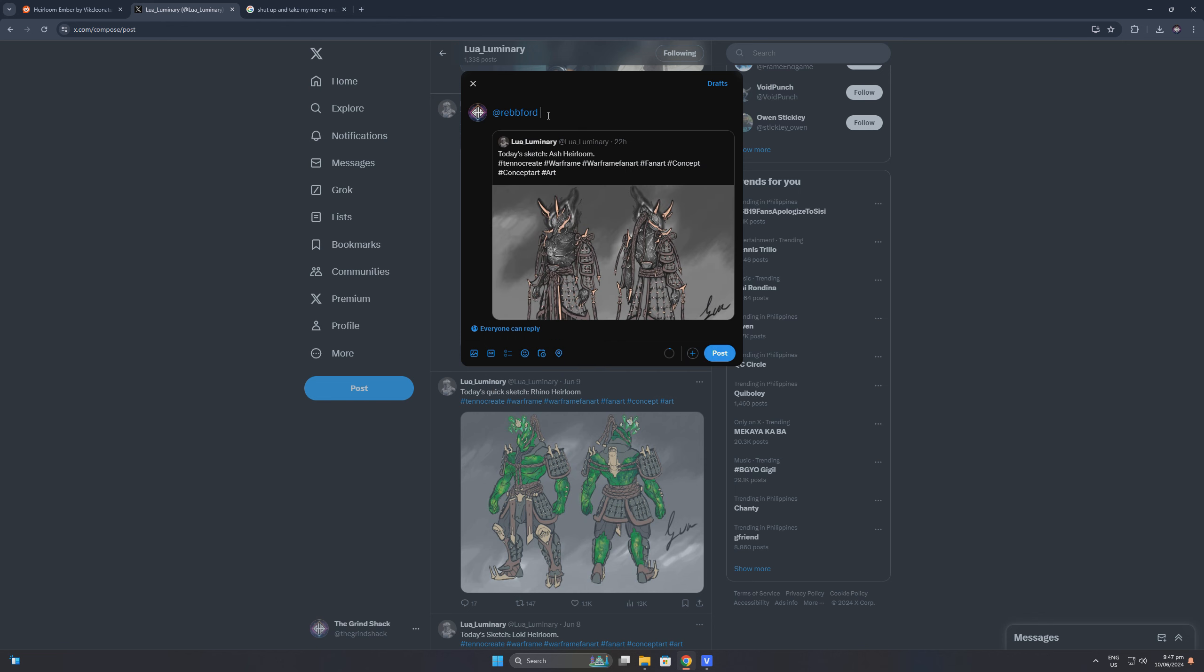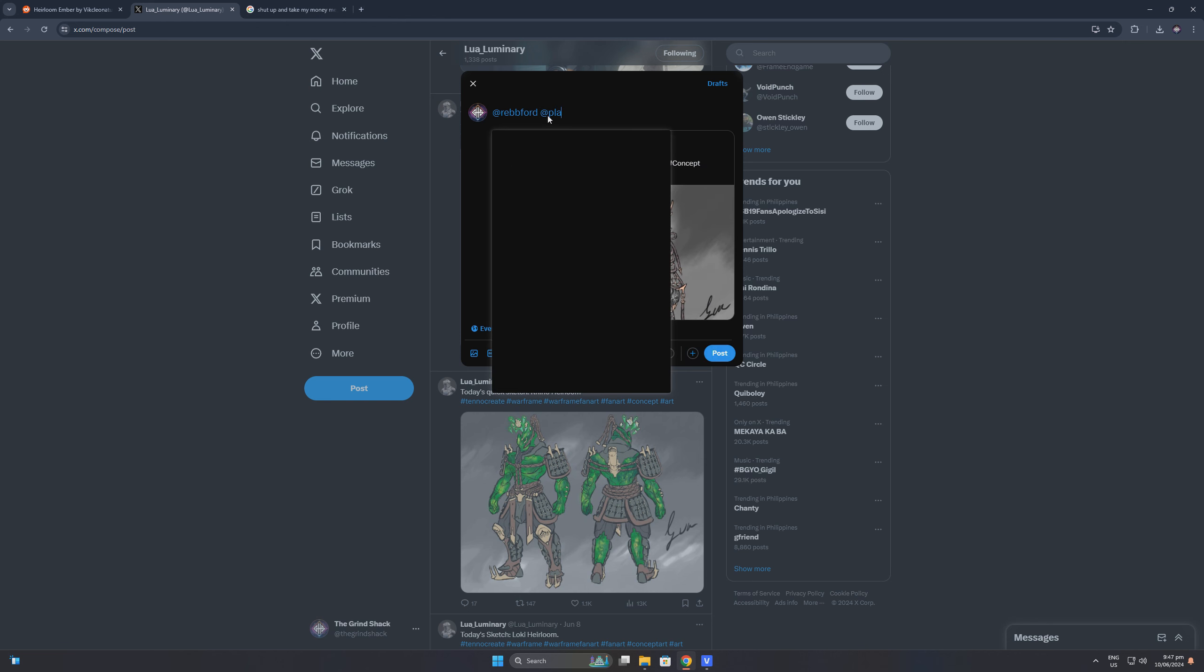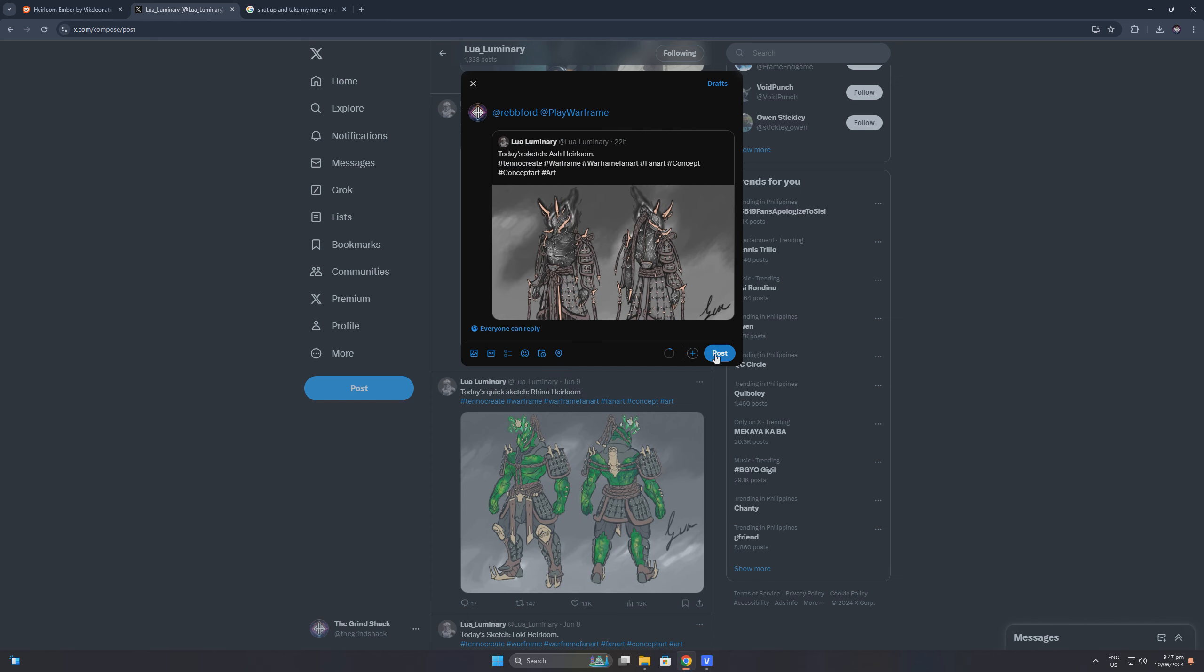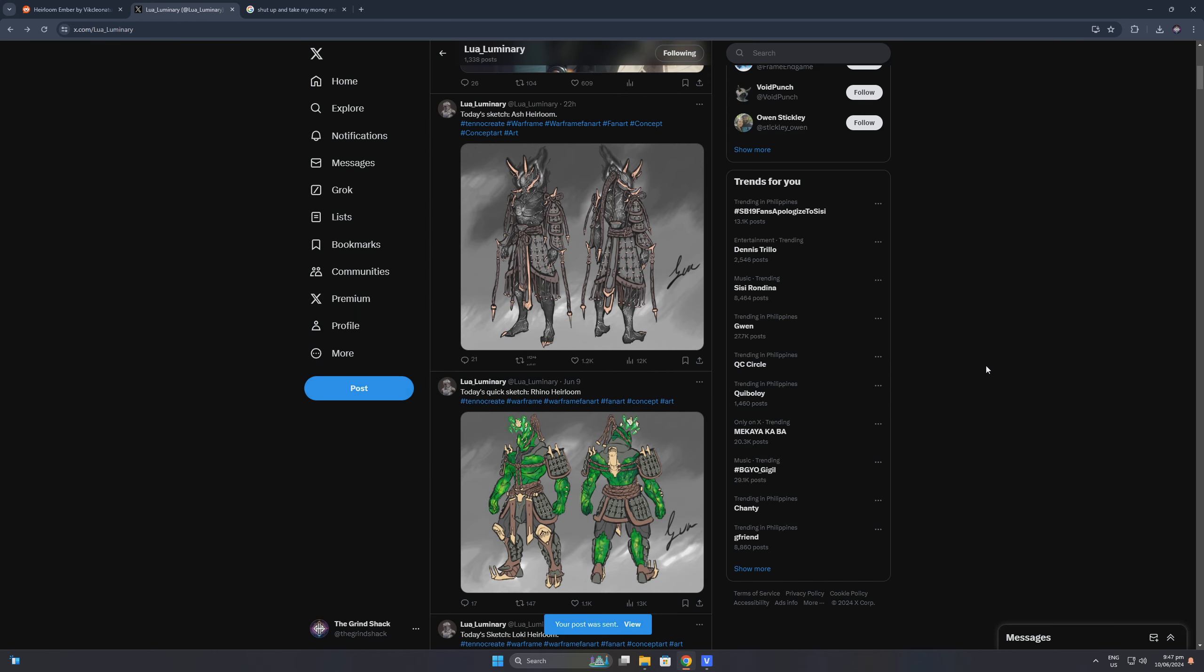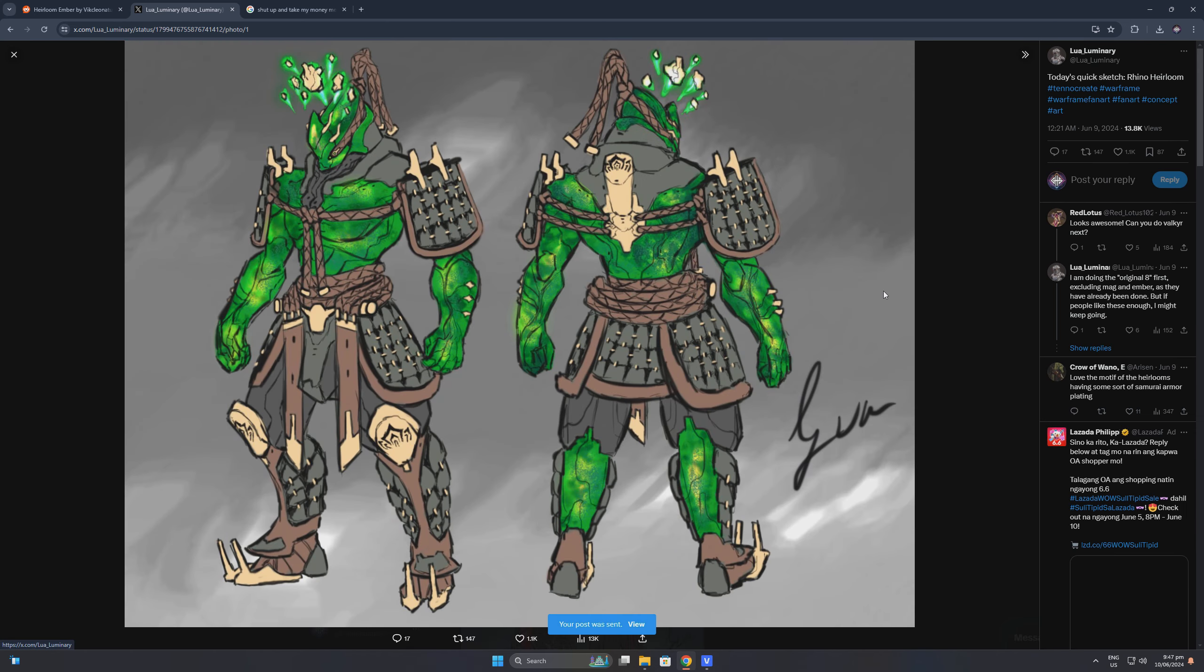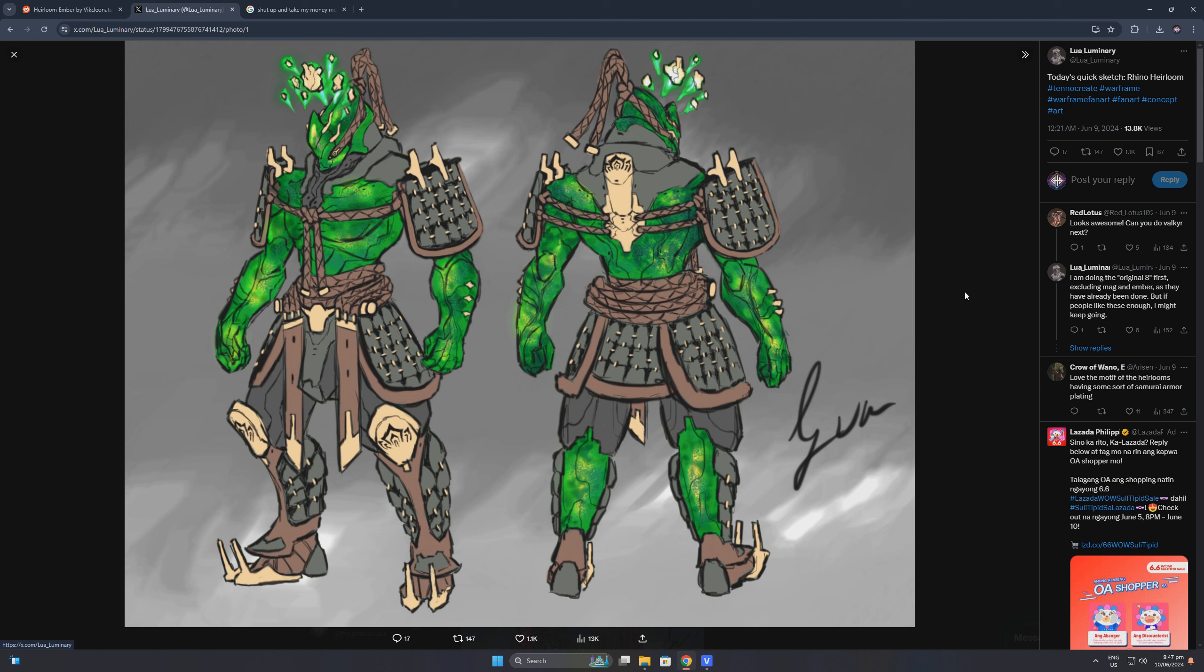Finally, I got a feeling that the next heirloom skin would be Rhino, and the artist also has a concept art for this Warframe. The Green Hulk-like colors really suit the Warframe, and I hope that the artist will further improve these works and show us more in the future.